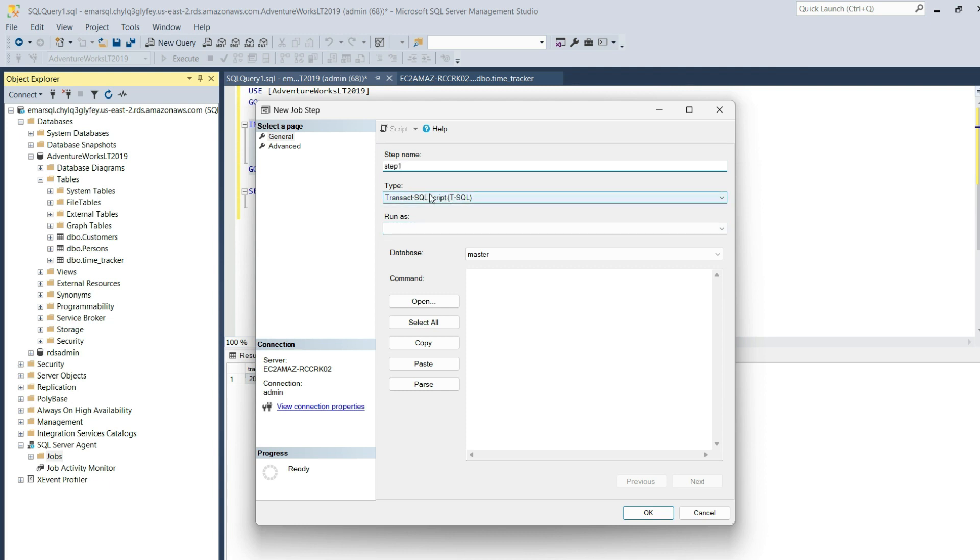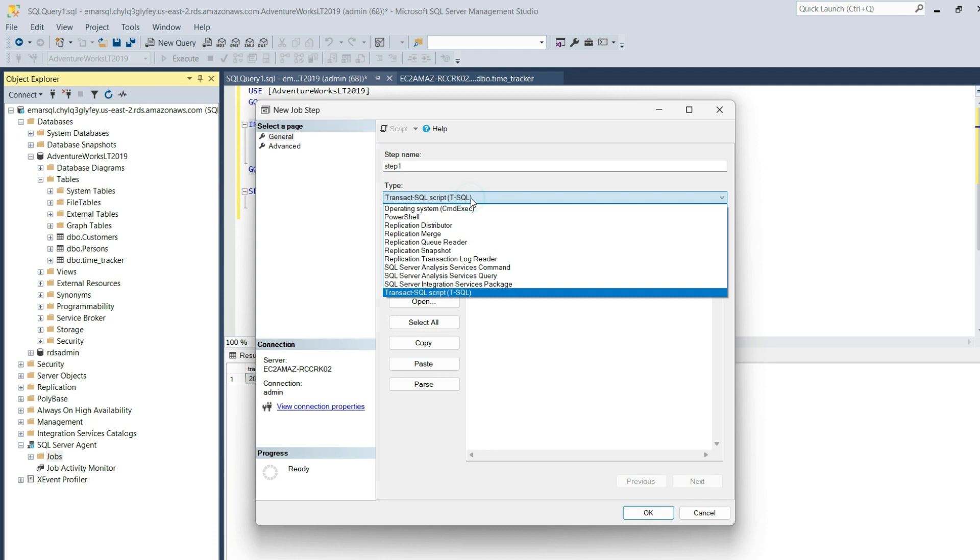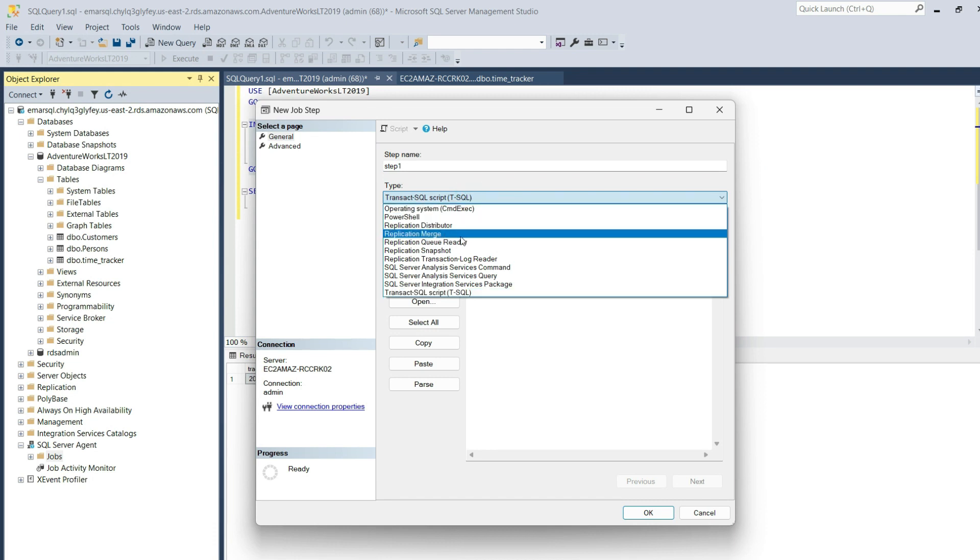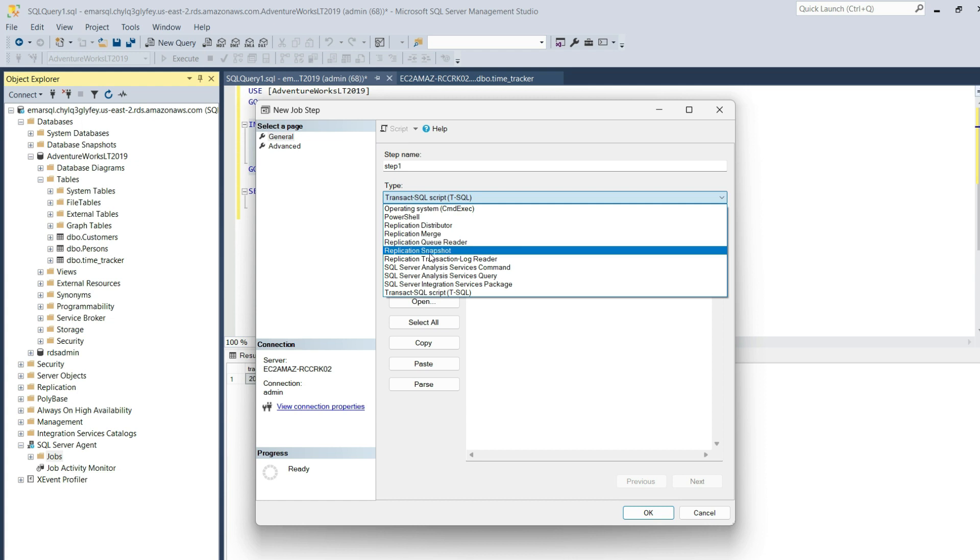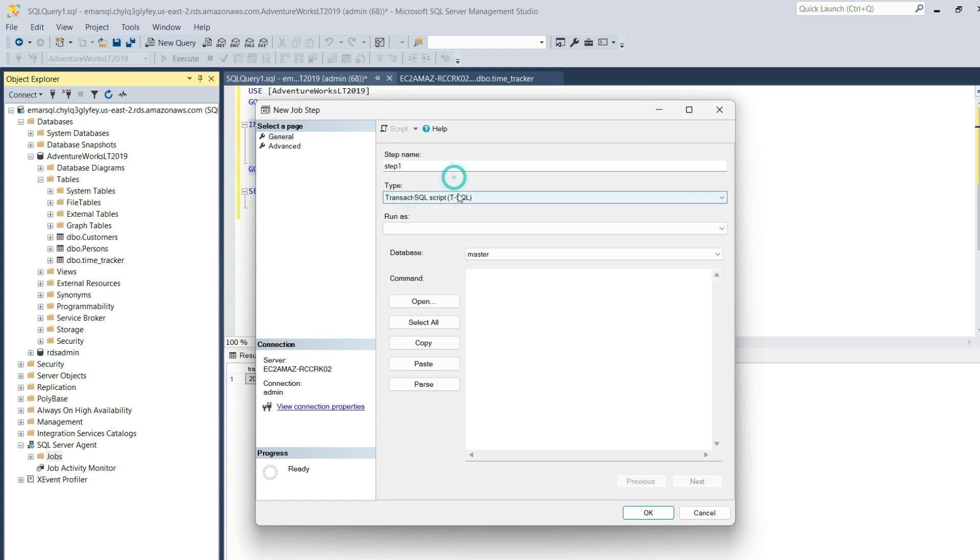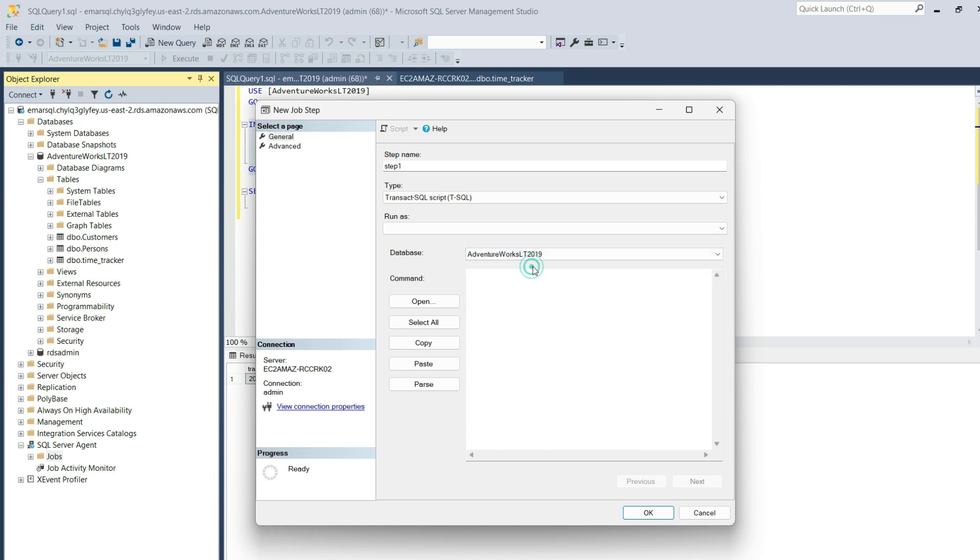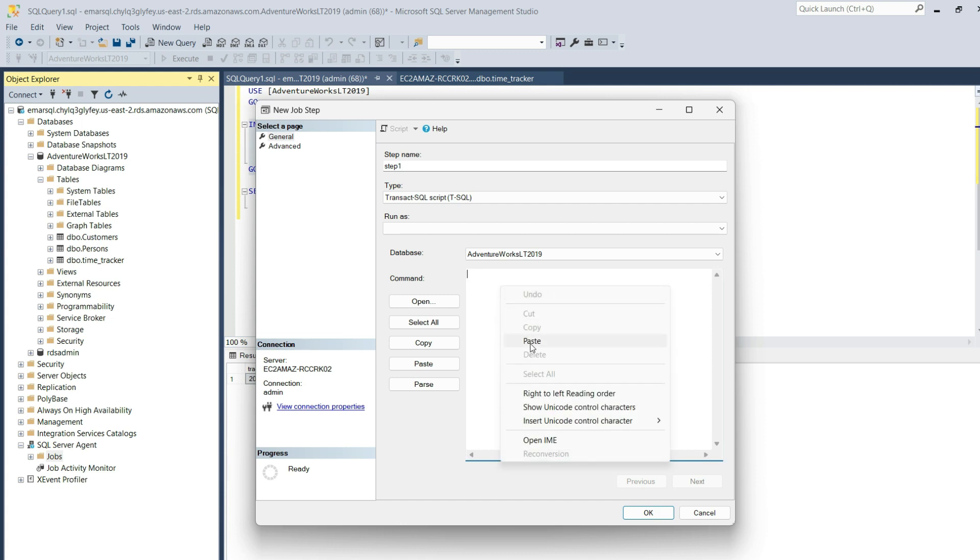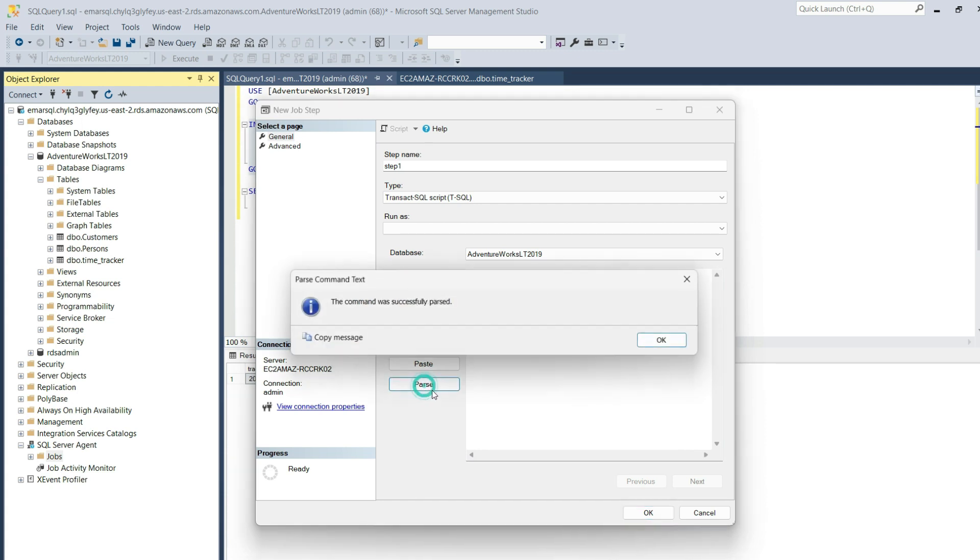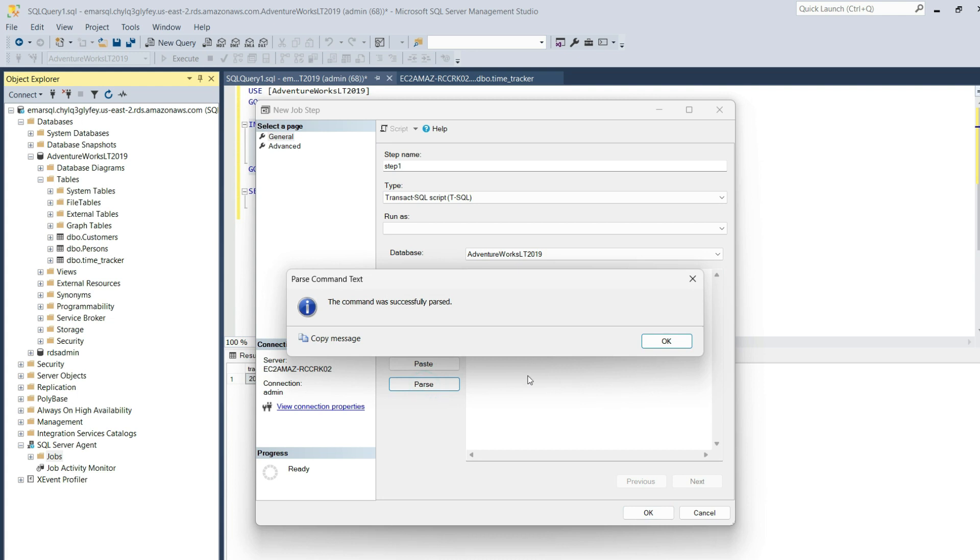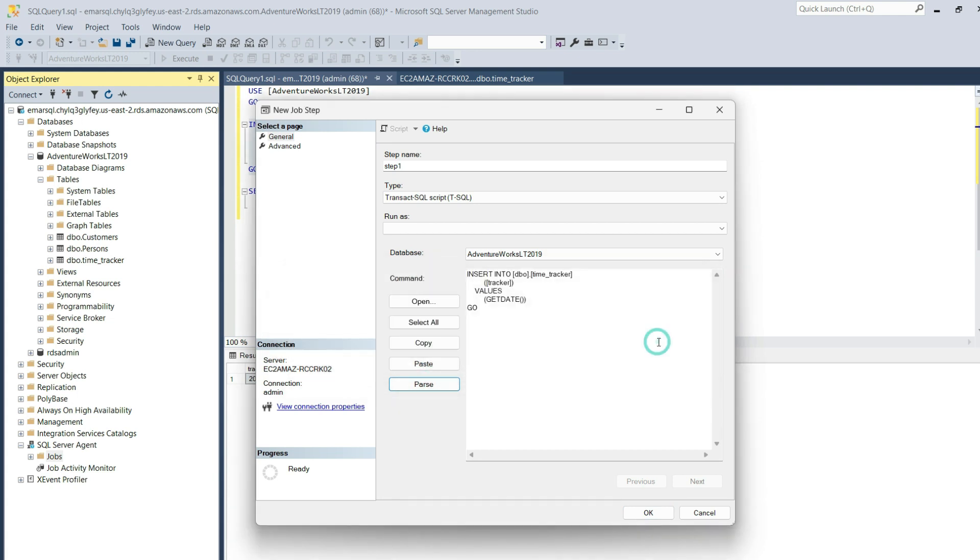For the job type, it can be a T-SQL script, PowerShell, Replication Merge, Replication Query Reader, Replication Snapshot, and so forth. We're using T-SQL. You're not allowed to change the Run As. For the database, expand and select the database you want the job to be executed on. If you don't specify the right database, your job will definitely fail. In this box, specify the command to be executed. You can hit Parse to ensure the command executes without errors. Then select OK.